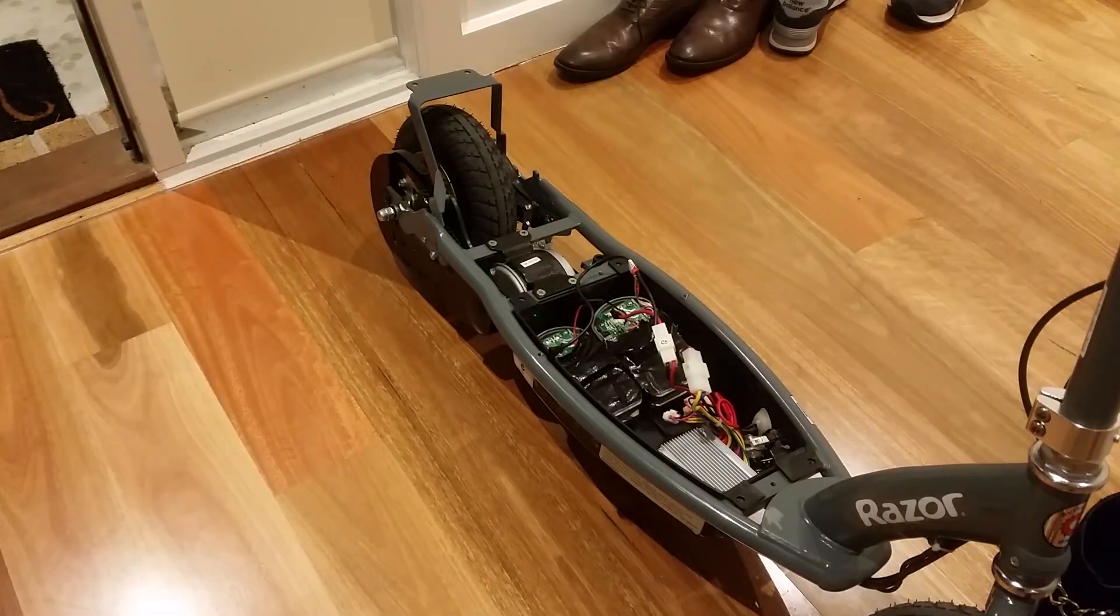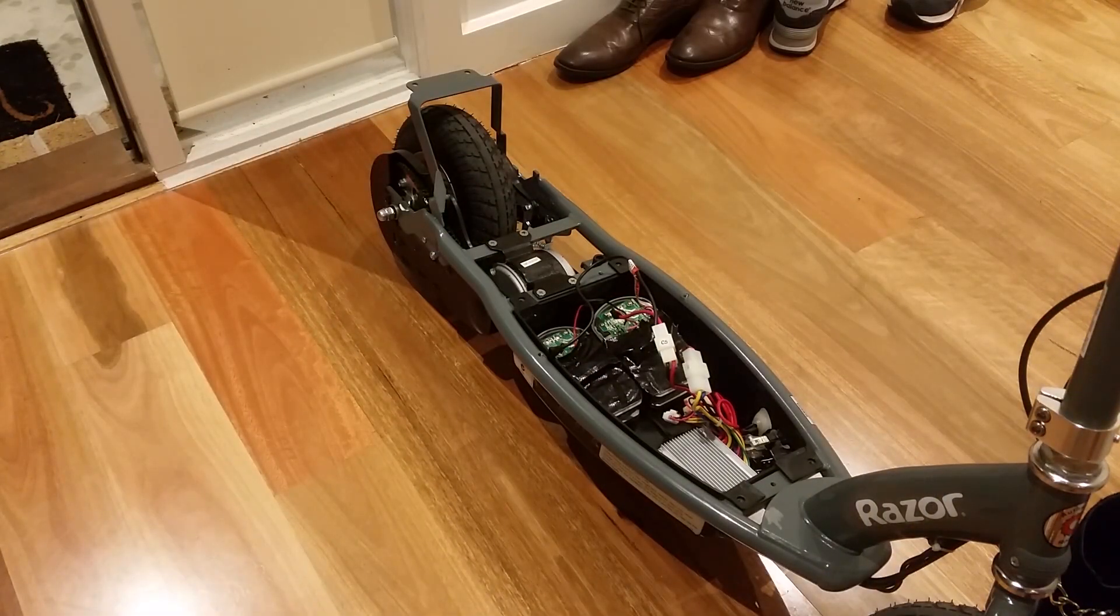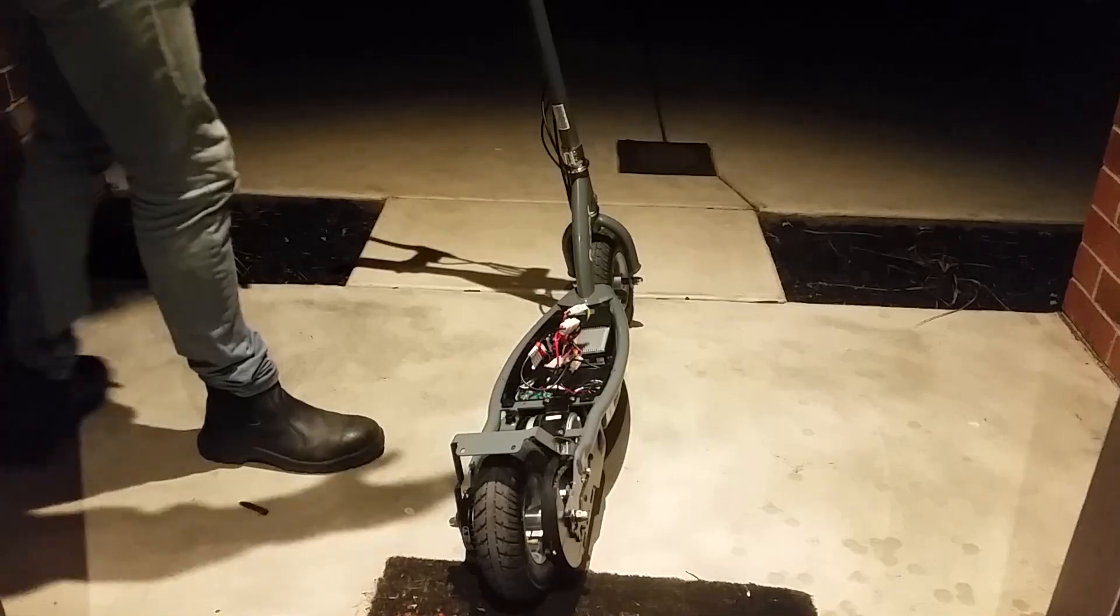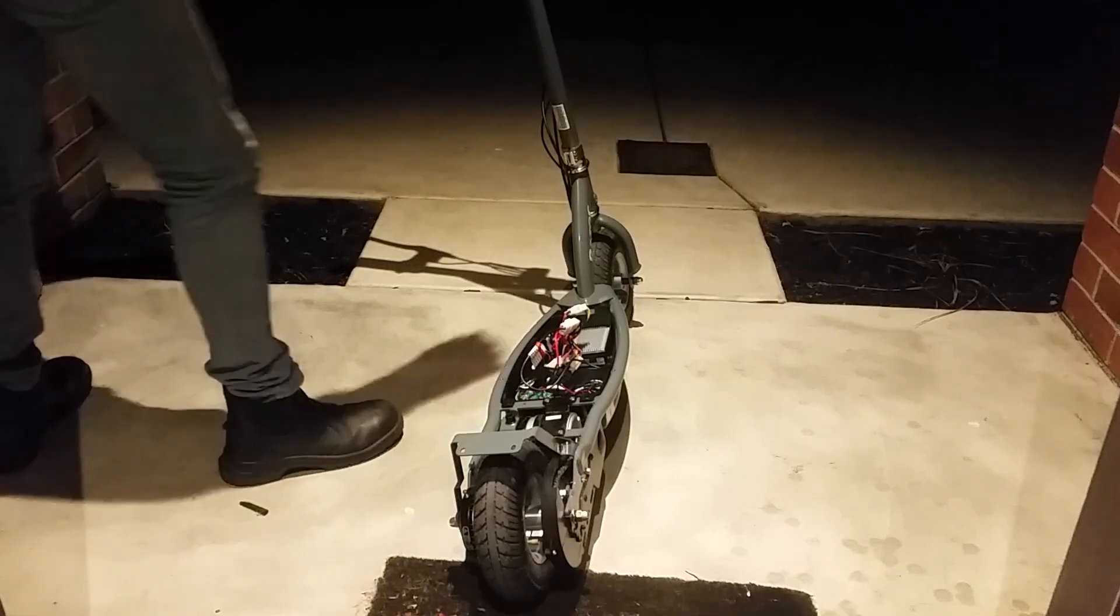Alright, we've got everything wired in. Before we put it back together, we're just going to give it a short little blip on the throttle and see if it all catches fire. Oh, man. It's on.